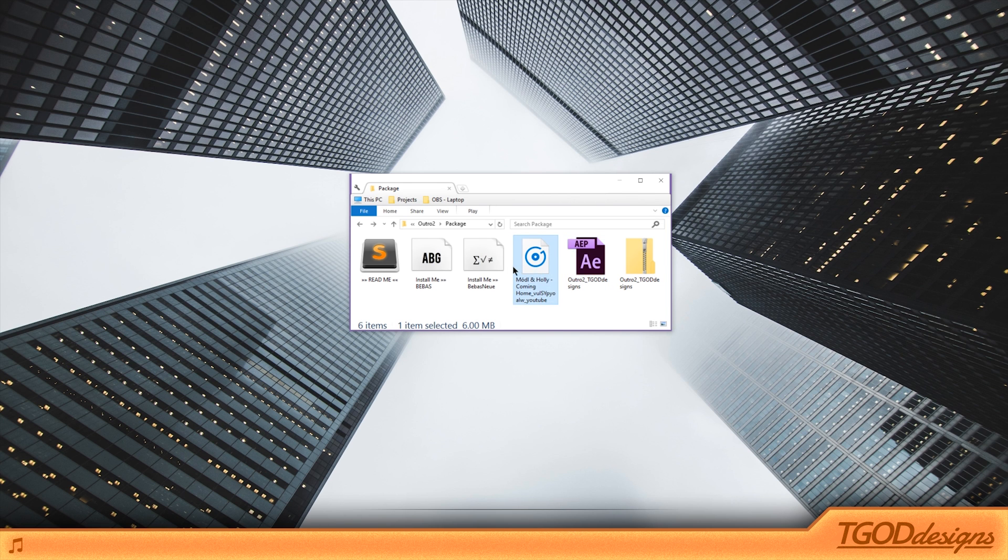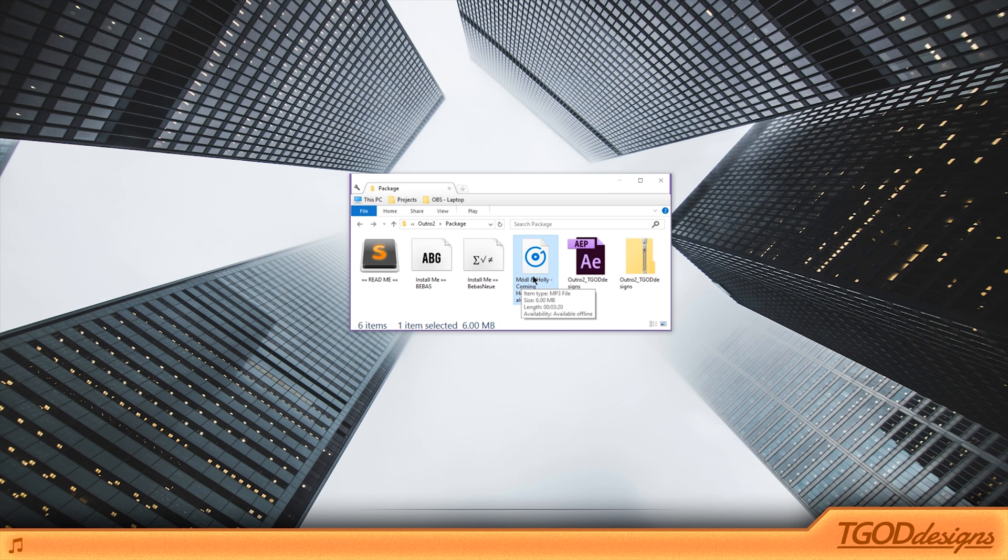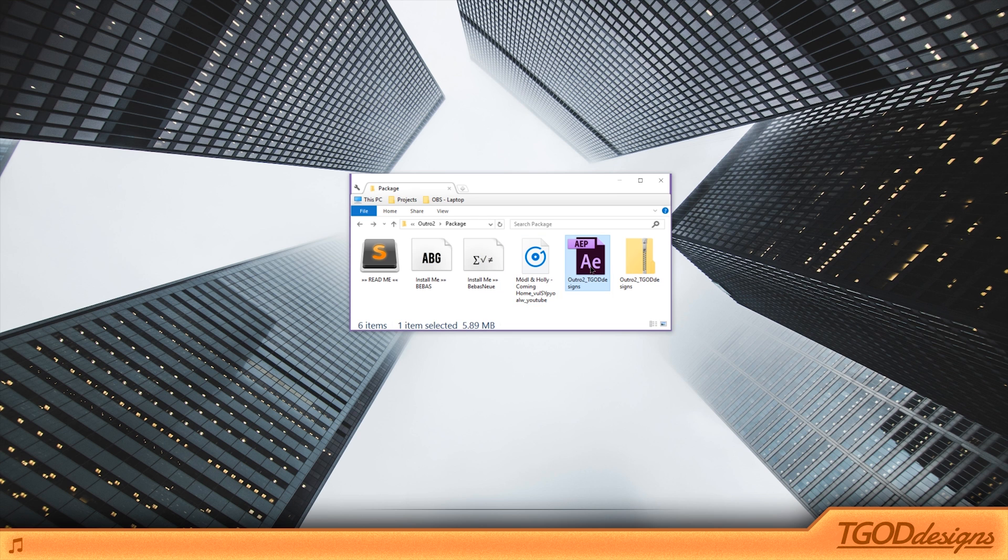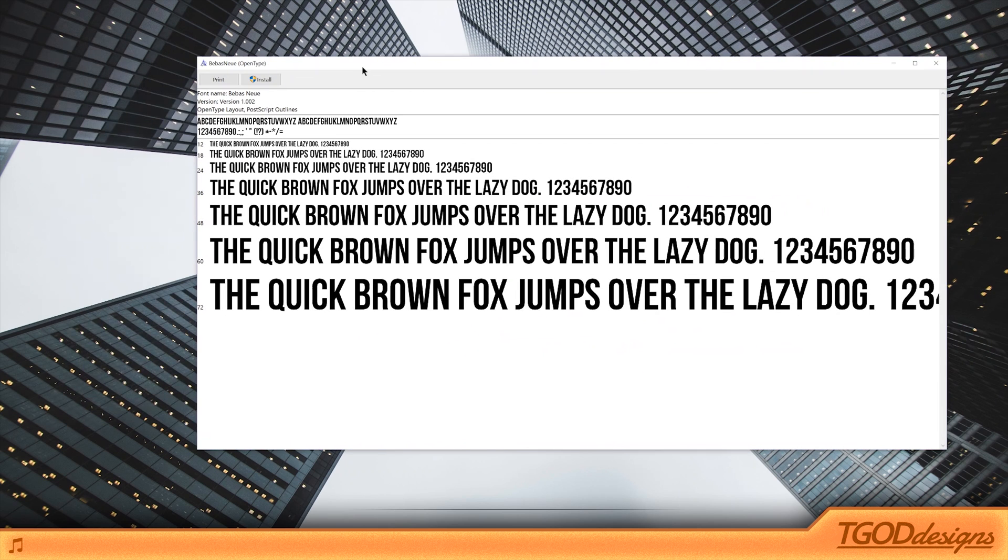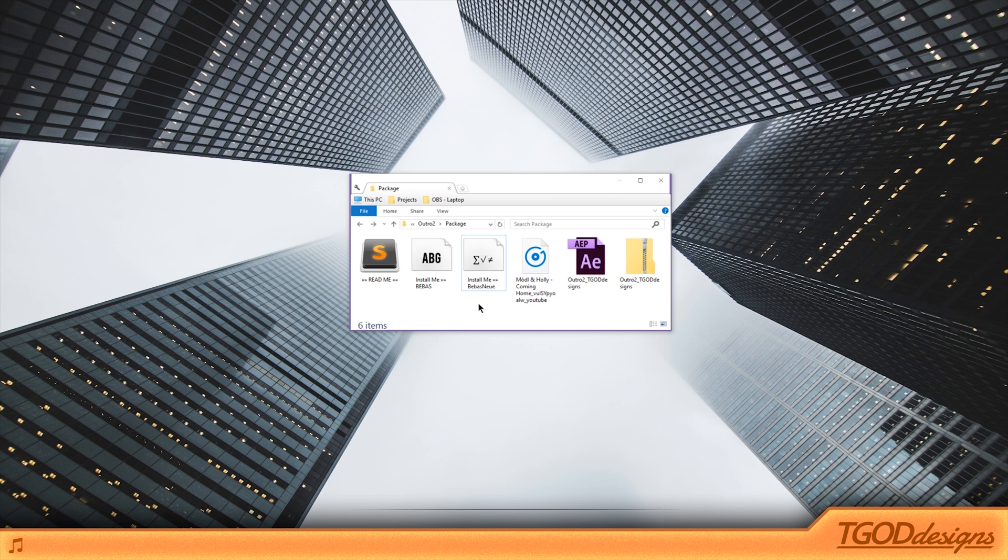Once you have all the files out, there'll be a project file that you can open with Adobe After Effects. And if you don't have Adobe After Effects, there's actually a way that you guys will be able to get this outro, which I'll get into in just a second. There'll be a song, which is the default song that I'm going to prepackage with this outro. Of course, you can change it out to any other song and I'll show you guys how to do that as well. And these two fonts, which you are going to want to install before opening the project. So if you're on Windows, all you have to do is double click them and open up in this window and you can install them.